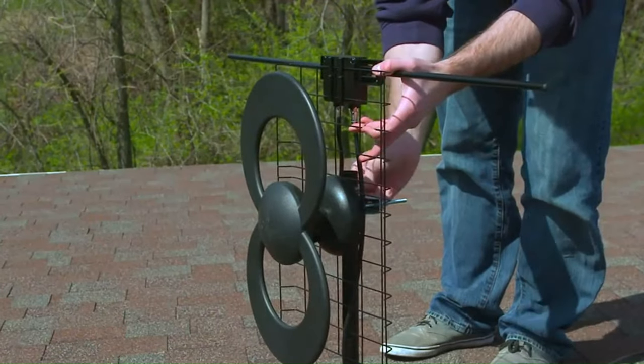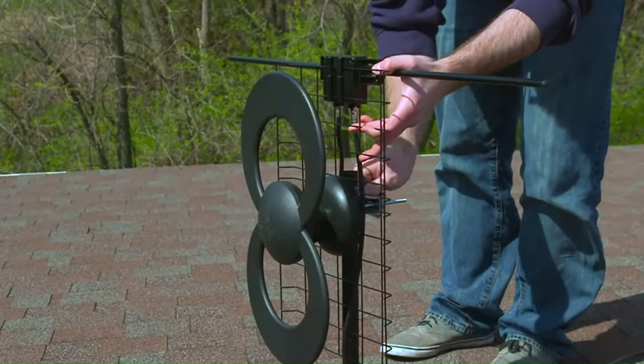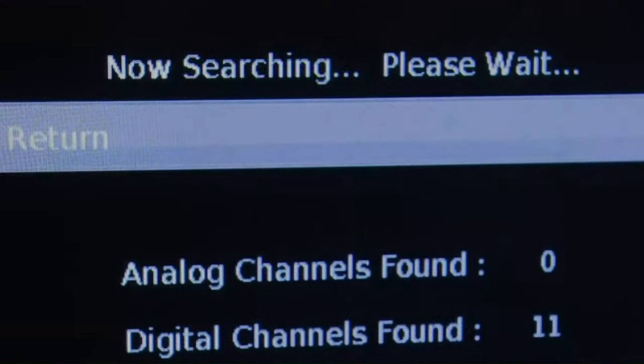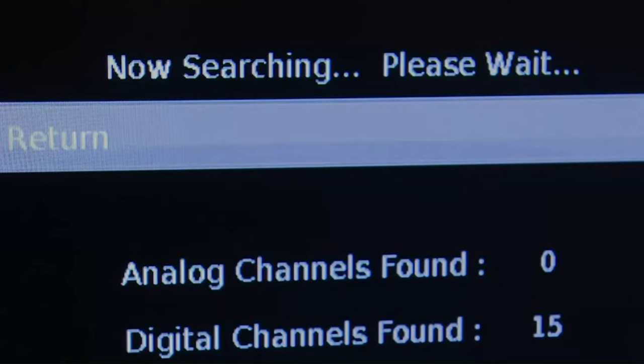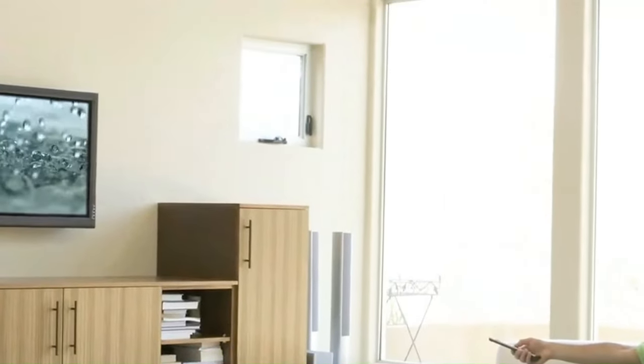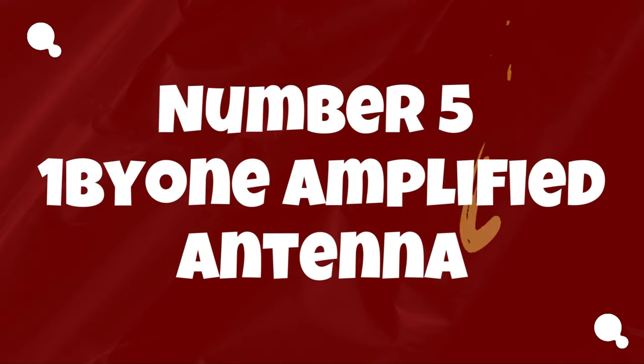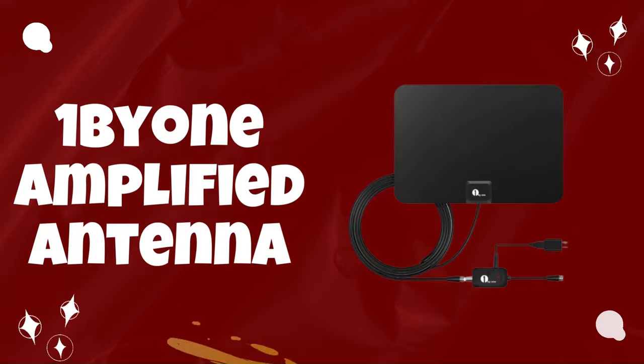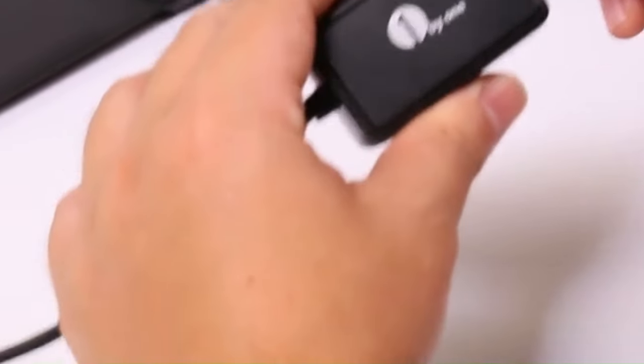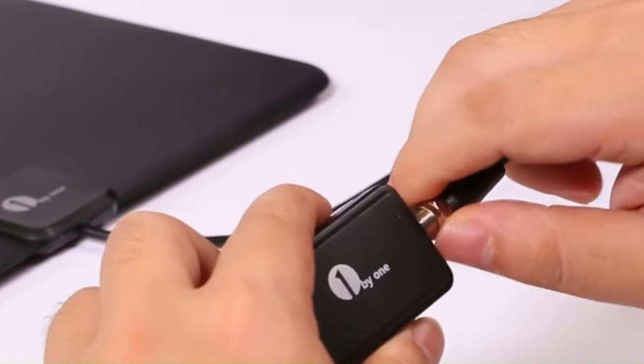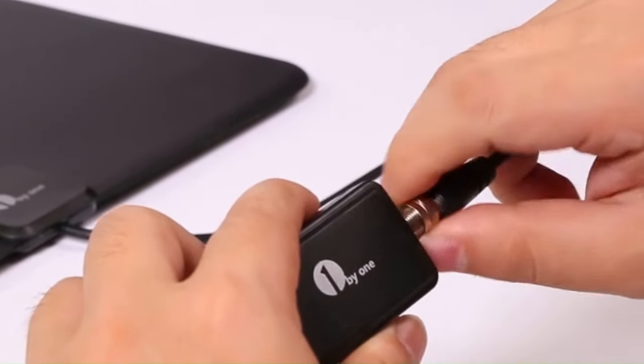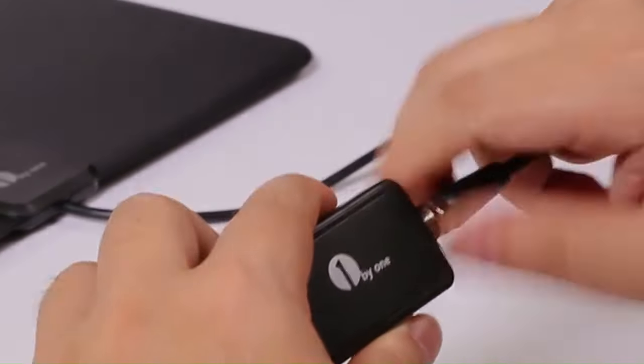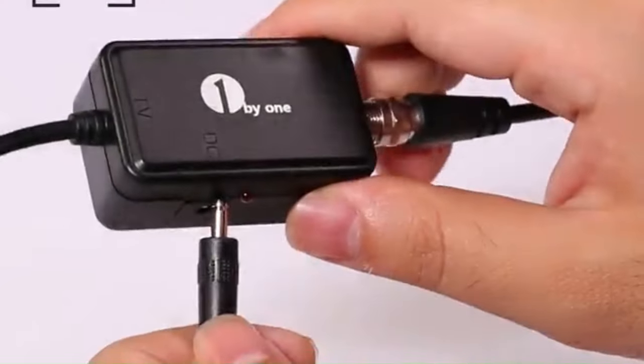Stick around as we explore the features and performance of these antennas to help you make an informed decision for your home entertainment needs. Let's jump right into the exciting world of indoor TV antennas. Number 5: 1x1 Amplified Antenna. The 1x1 Amplified Antenna is a notable choice for individuals looking to access a wide range of free over-the-air channels with enhanced signal reception.